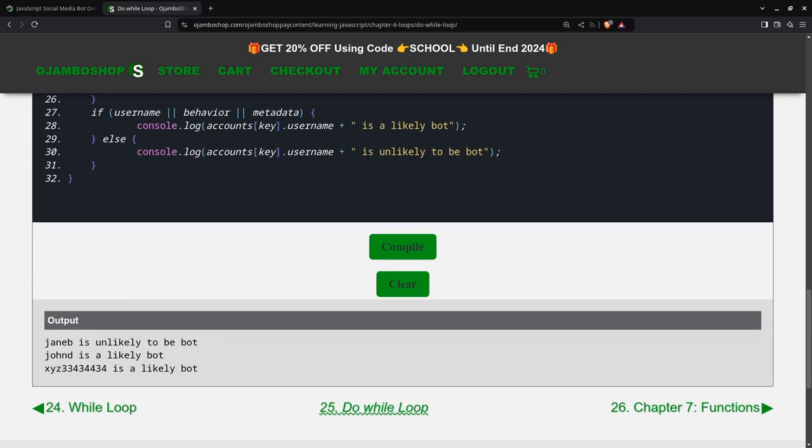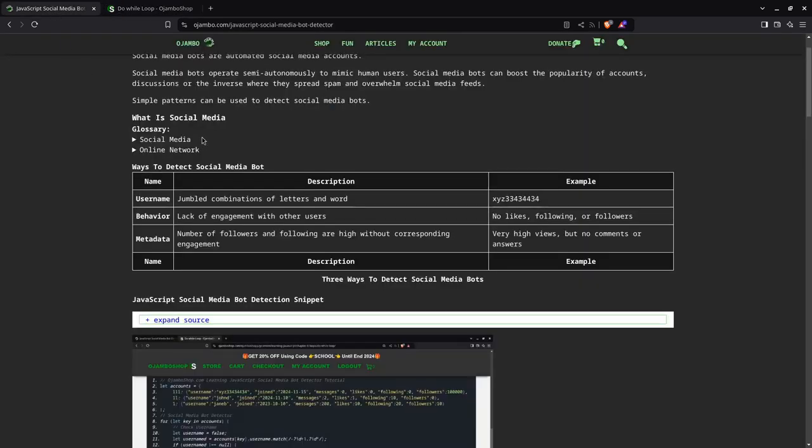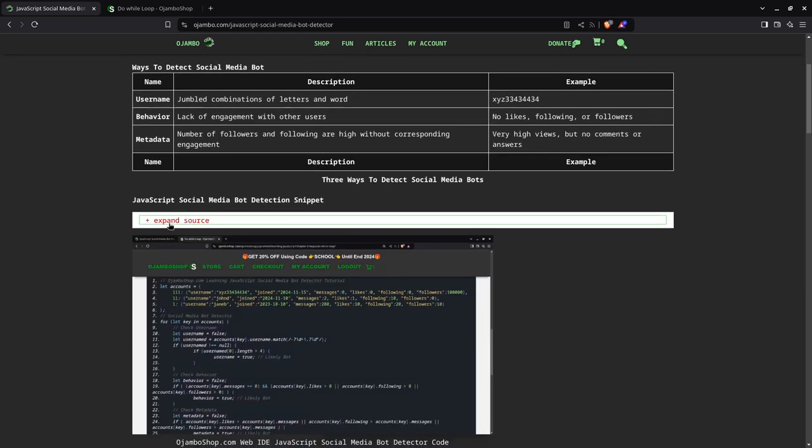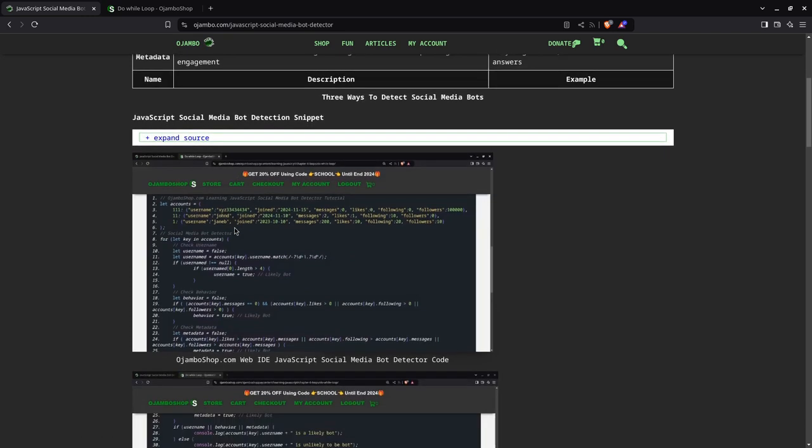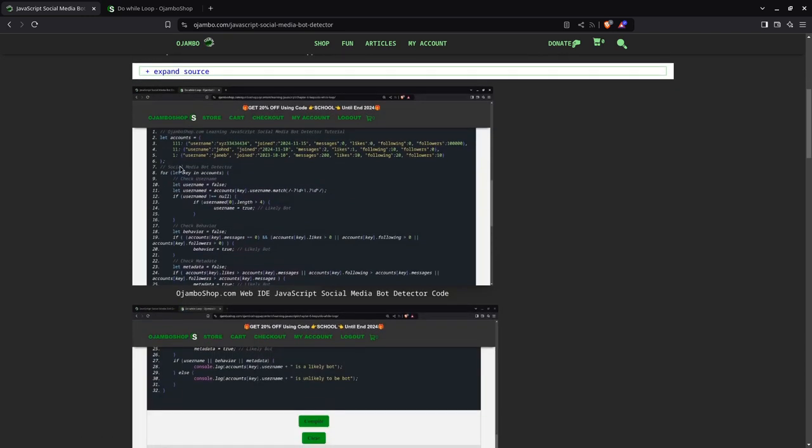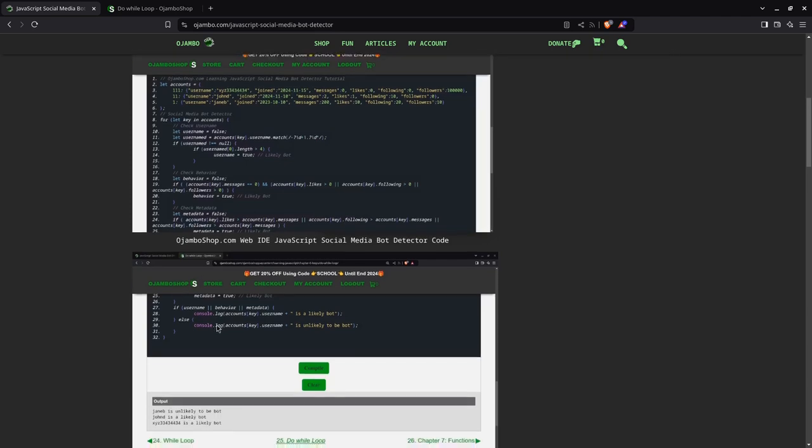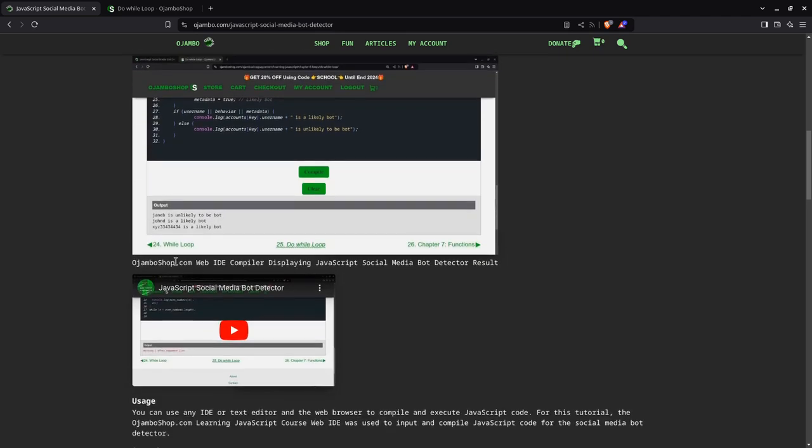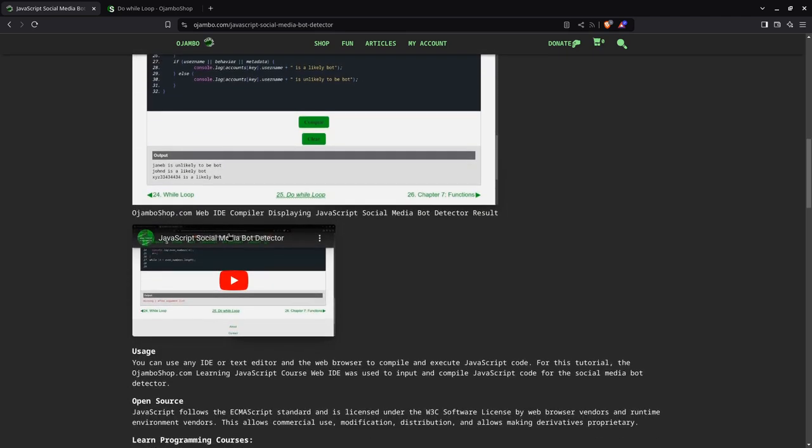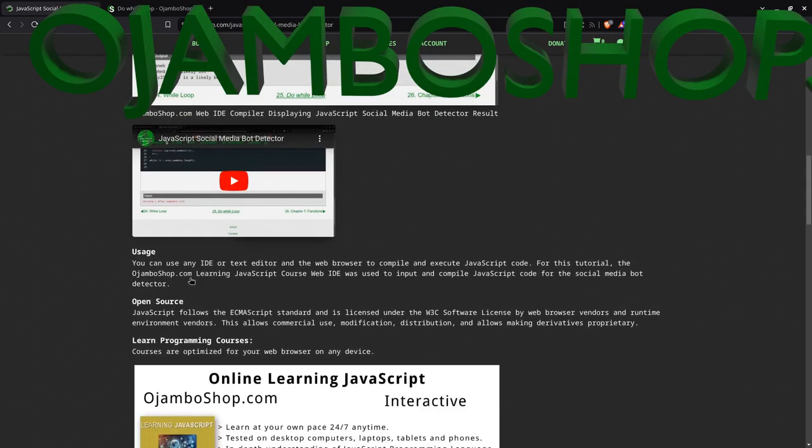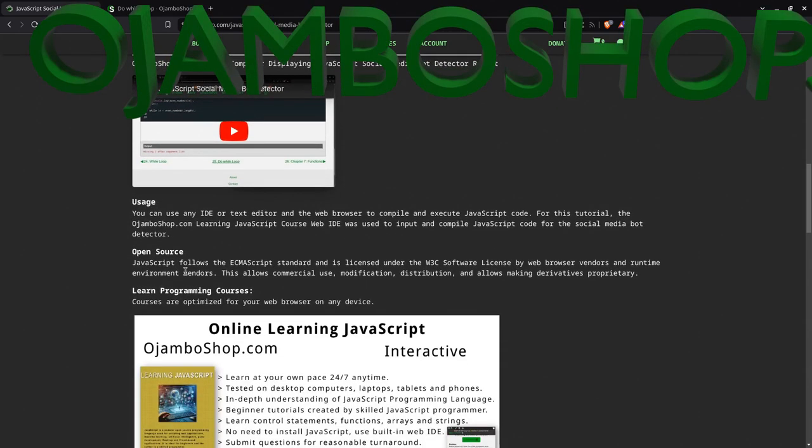Now if we go back to here, remember the full article is at ojumbo.com slash javascript hyphen social hyphen media hyphen bot hyphen detector. You can expand here to see the source code we used today. This is just a screenshot of the code, and this is just the output screenshot. This is the video you're watching now.